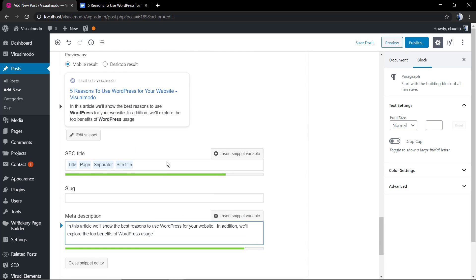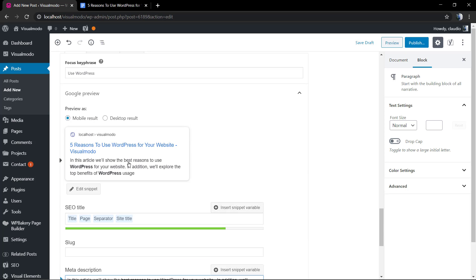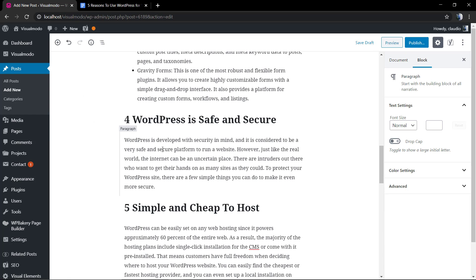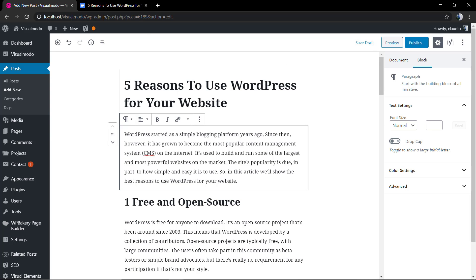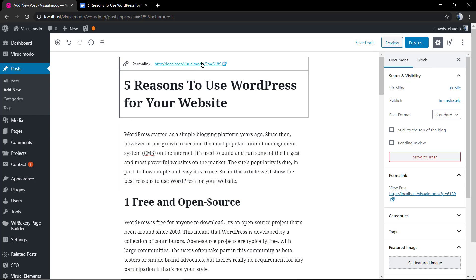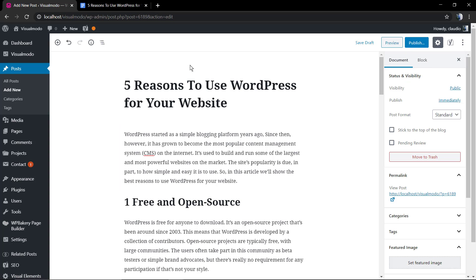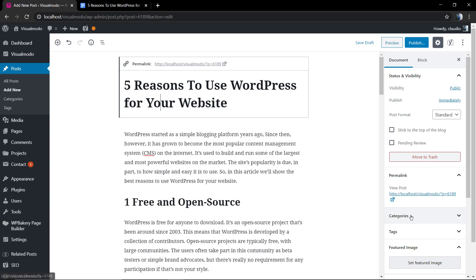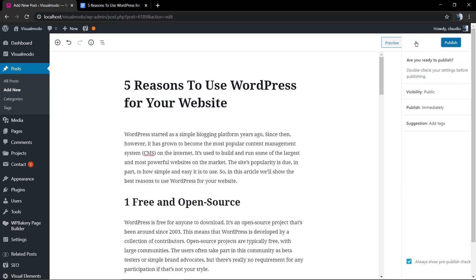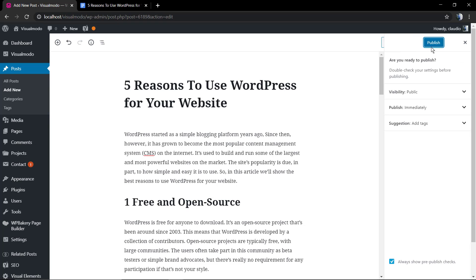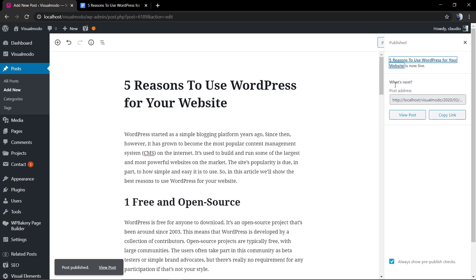Now what else we need to look at is the post permalink. What is permalink and how to change it? I'm gonna leave a link in the description below and a card over here for another video tutorial where I explain how to change WordPress permalinks. But keep in mind that you need to have your focus key phrase in the WordPress permalink.